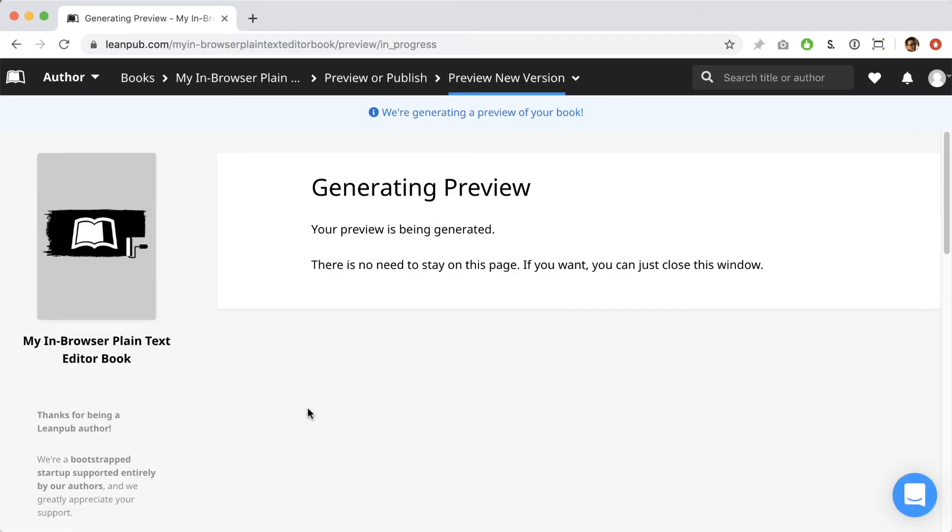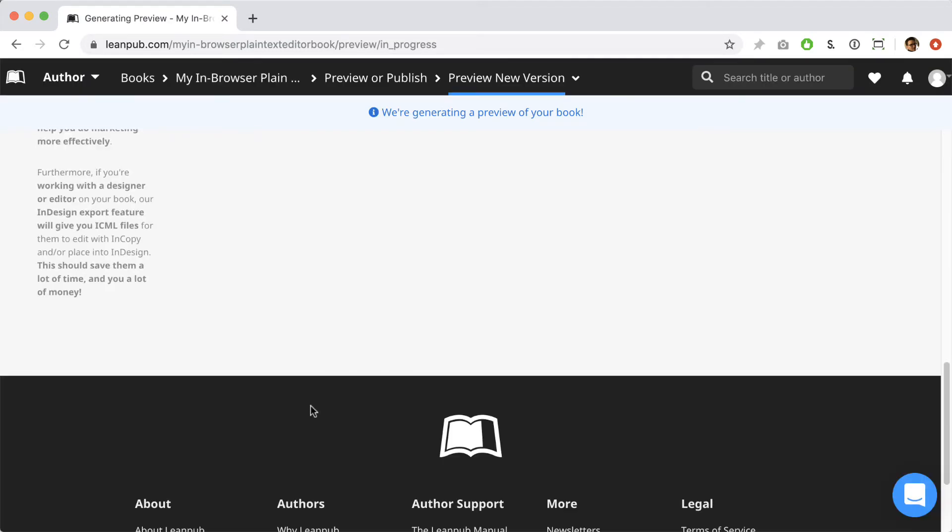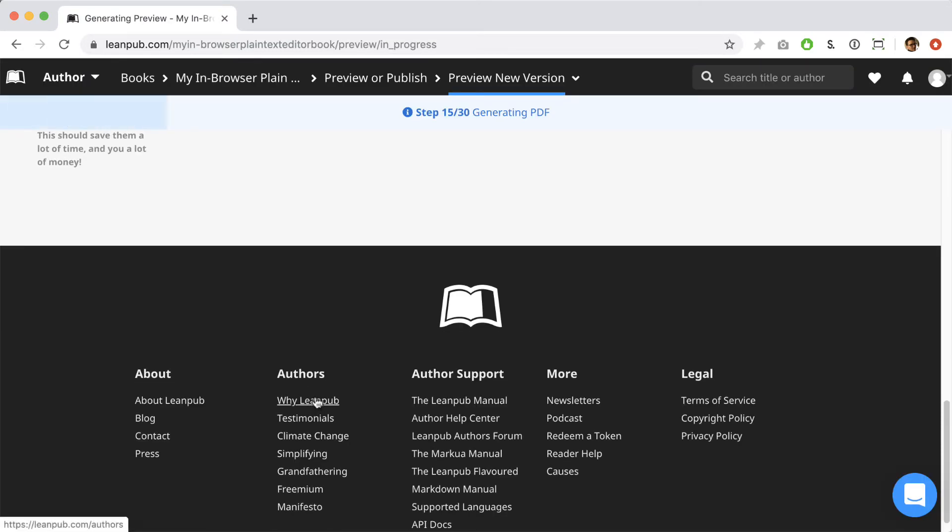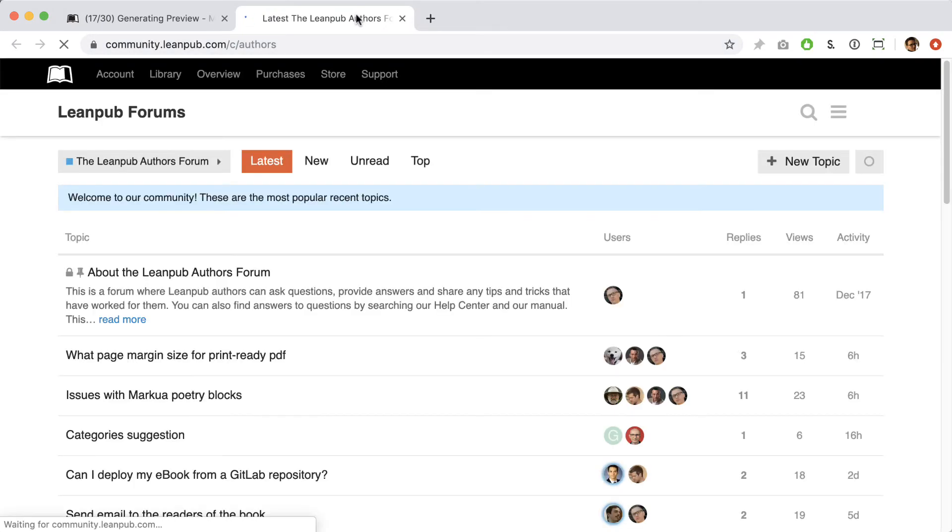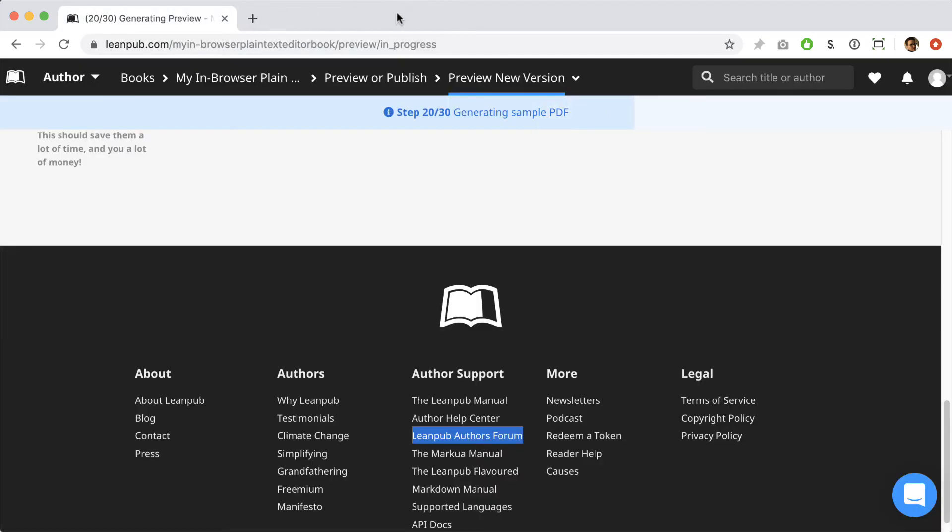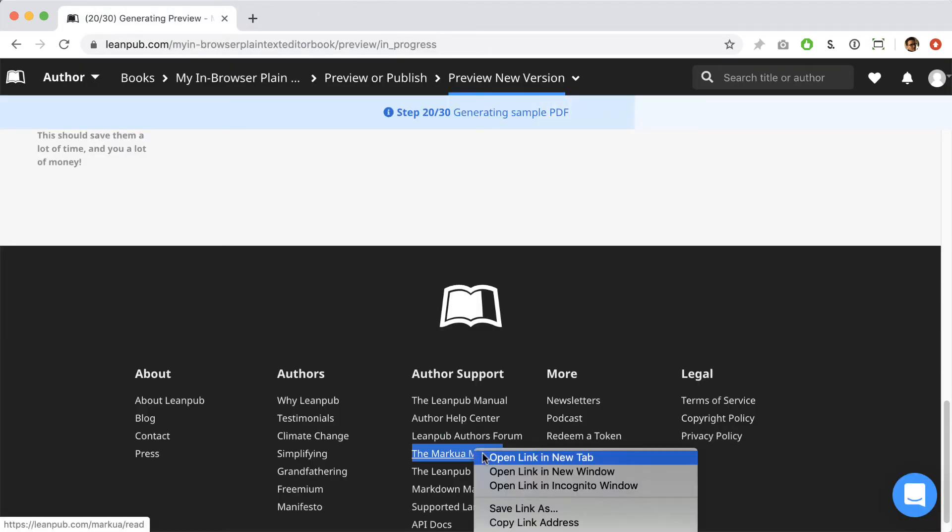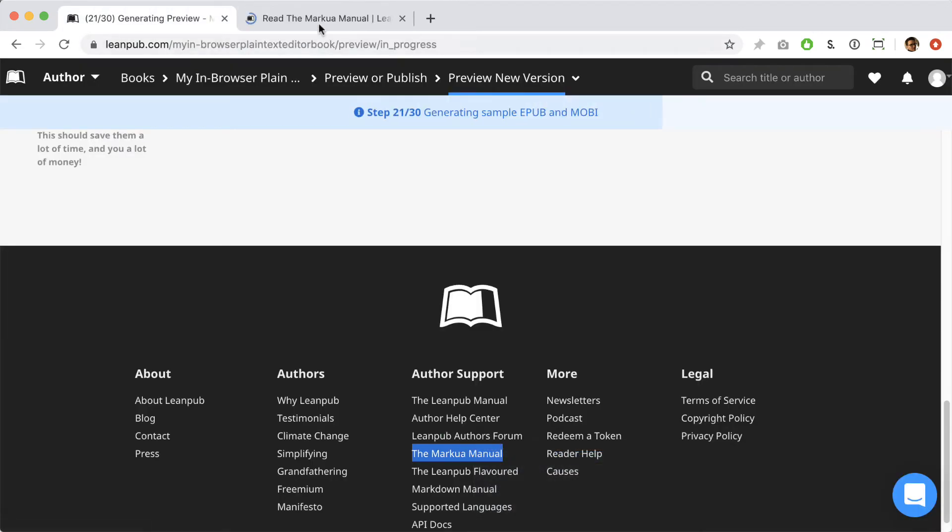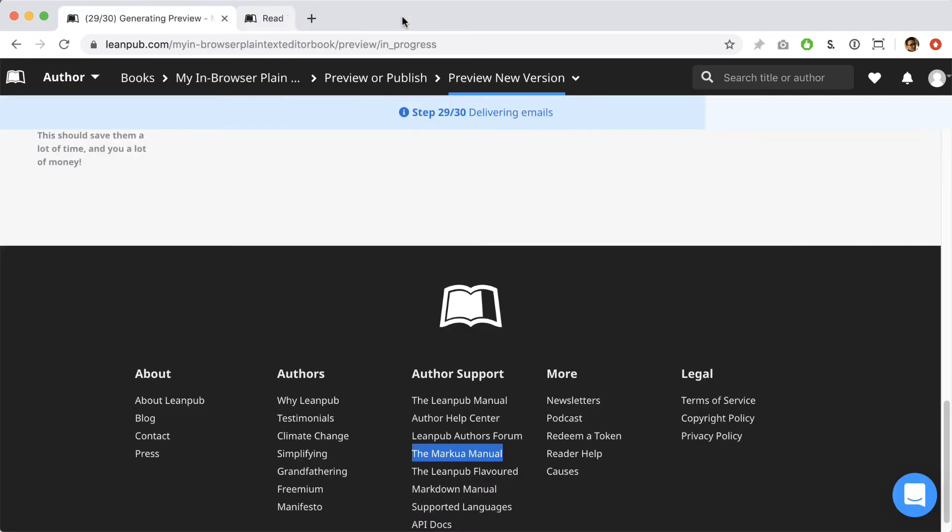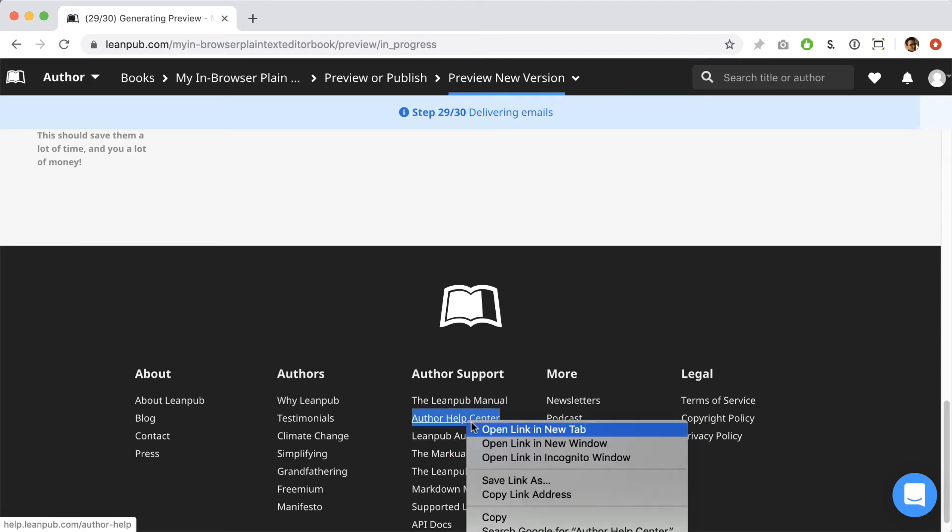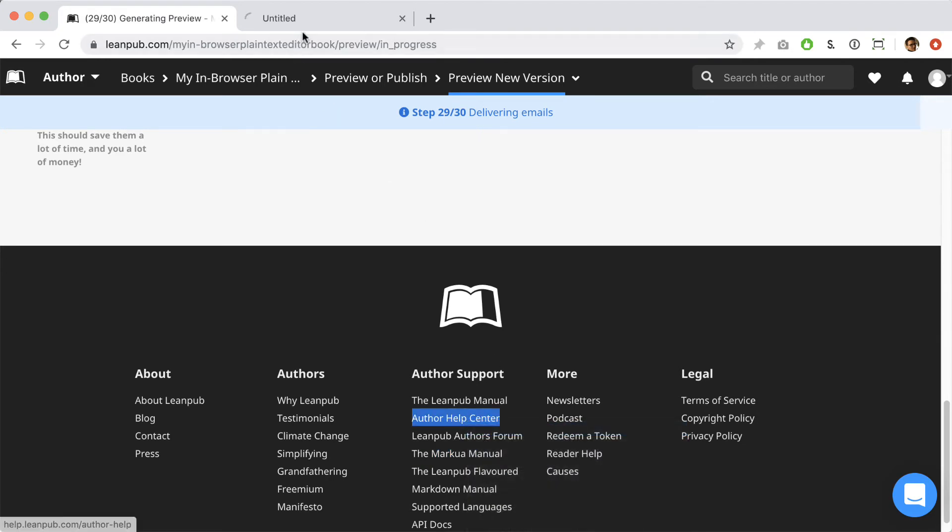It will take a moment to publish your book, so I'm going to take this opportunity to point out that LeanPub has lots of great support channels for authors. We have an author's forum where you can join the LeanPub author community asking and answering questions. We also have a Markua manual where you can find out everything you need to know about how Markua works and we have a dedicated author help center. You can access all of this from the footer.